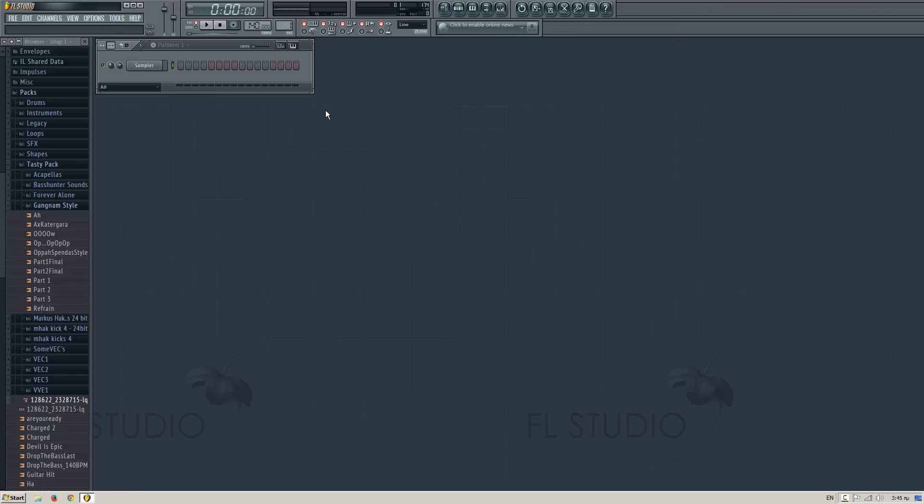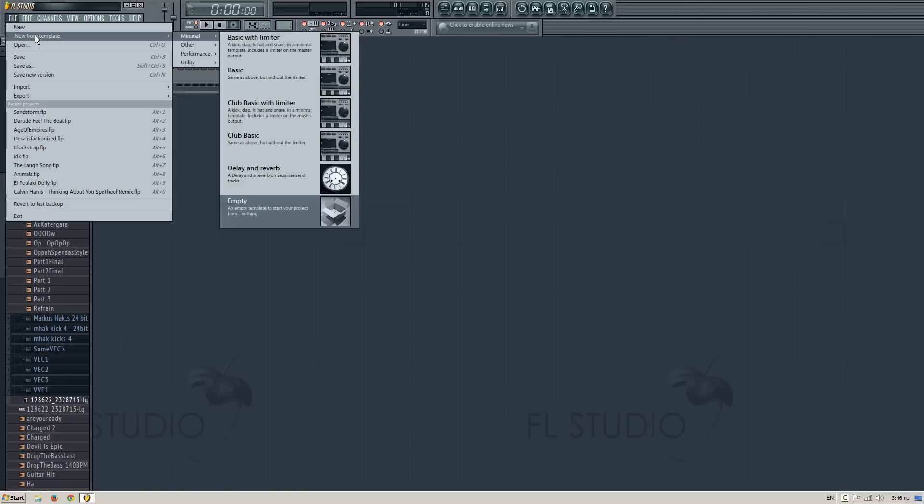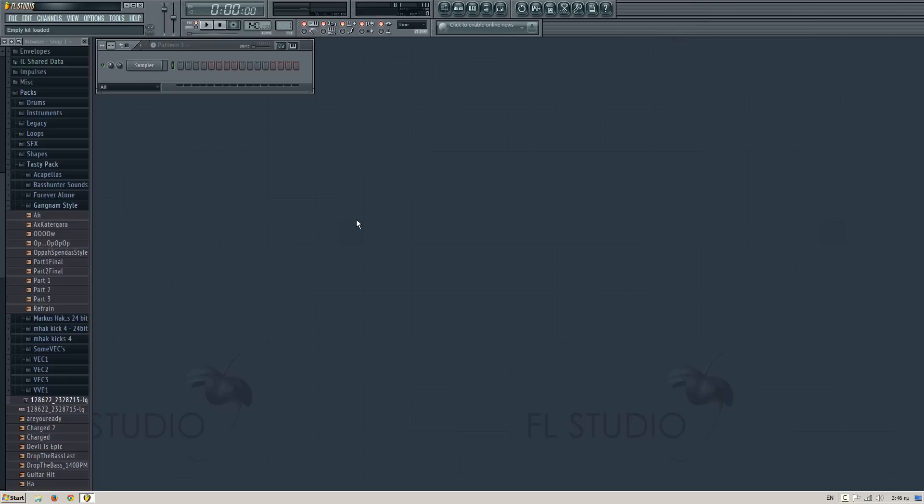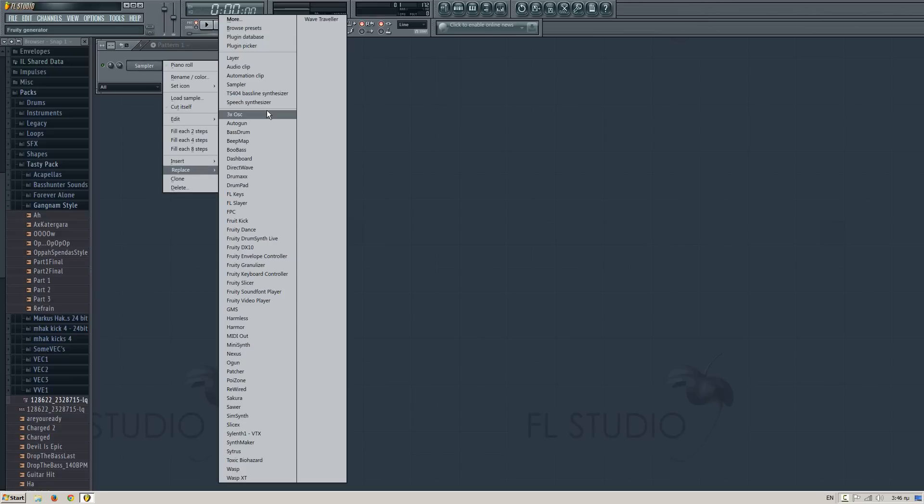Hello guys, this is a quick tutorial that will show you how to create Darude's lead that he uses on Sandstorm. First of all, create a new empty project, new from template and empty. Then insert a 3xOscillator over here or replace it if you have the simpler, we don't need it.